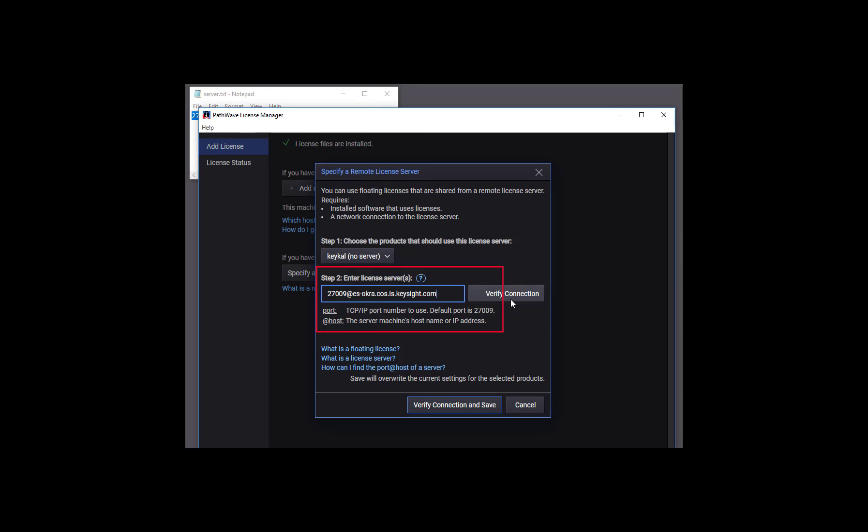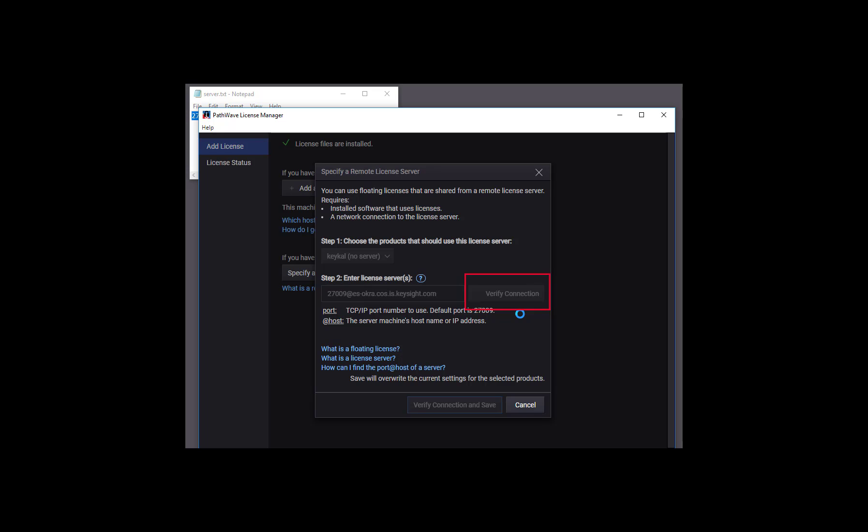Now let's check the connection using the verify connection button. This will check that we've typed it correctly, that the server is up, and that it's running the FlexNet license server process. That takes just a couple of seconds, and you can see by the green check that our connection is good.